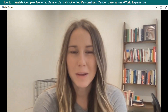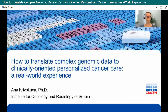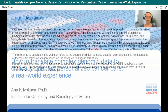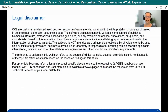Welcome to our webcast on how to translate complex genomic data to clinically oriented personalized cancer care — a real world experience, presented by Dr. Anna Kravotrica. A quick legal disclaimer: the Qiagen products shown here are intended for molecular biology applications only and are not intended for the diagnosis, prevention, or treatment of a disease. For additional information, please see the respective Qiagen kit handbook or user manual.